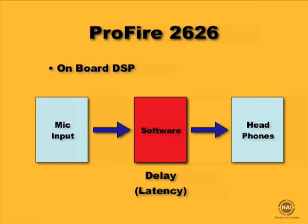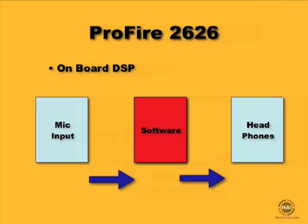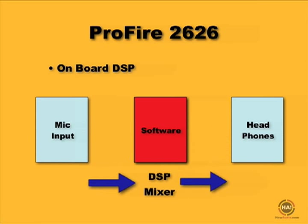If you have a fast computer, you can minimize that latency. Your computer can kind of do all the calculations quickly and minimize the delay. But it's always there to some degree and bothers people to some degree. Well, what's the solution? One solution is to have a parallel path around the software that you could get that mic signal directly to the headphones. That's what the DSP mixer does for you.